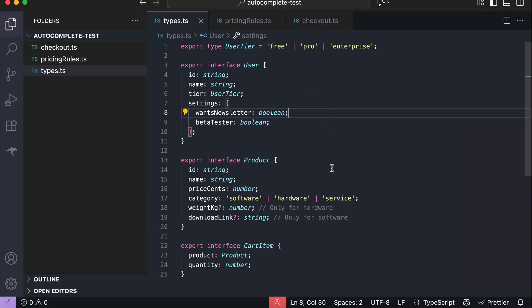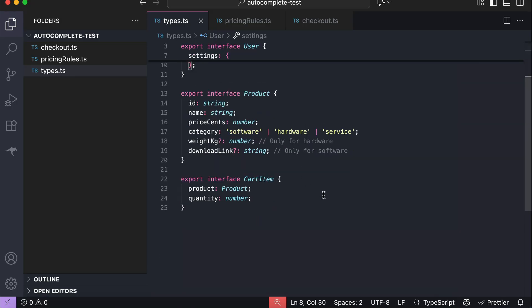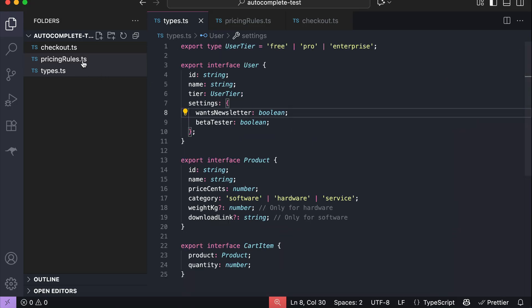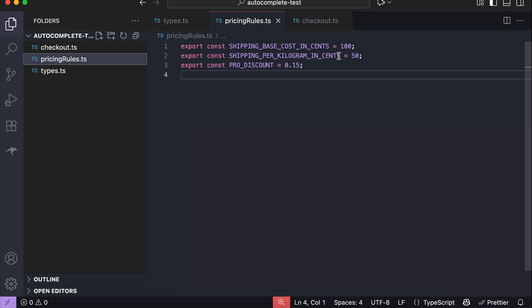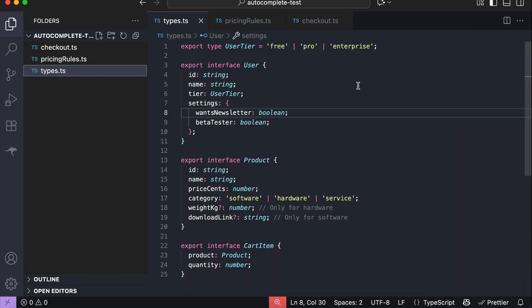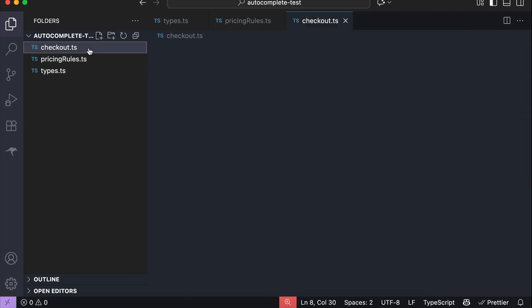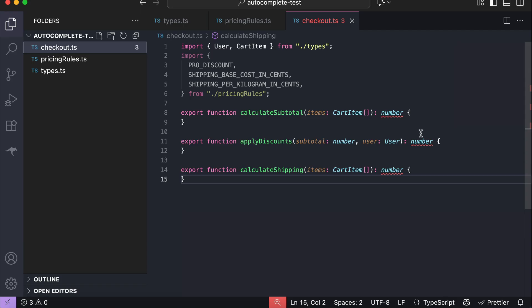In this little codebase, I've defined a few TypeScript object types that describe different attributes for users, products, and cart items. Inside the pricing rules file, I've got some constants that set things like shipping costs and the pro tier discount for users. We can see the user tier type here for free, pro, and enterprise. In the checkout file we have three functions that we're going to use autocomplete to help us write.